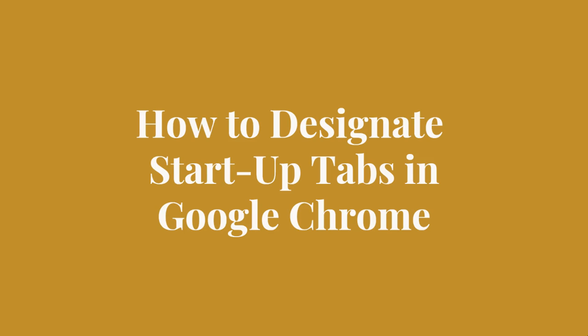To get started with today's tutorial you'll want to make sure that you have Google Chrome installed on your computer and that you have the browser open. If you need to install it you can find the links down below in the description.